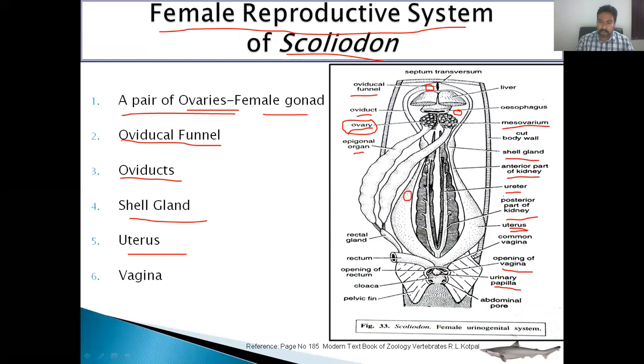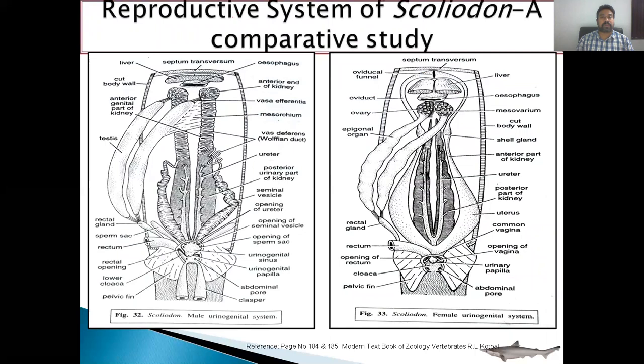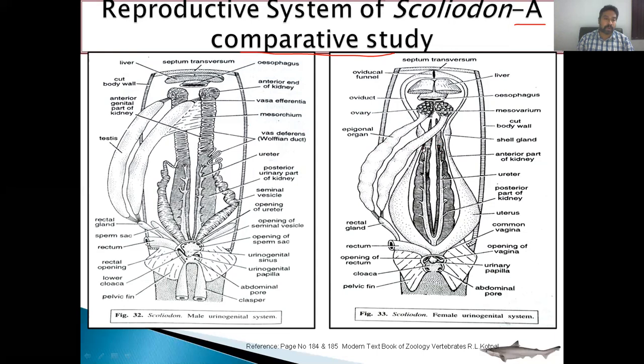If we compare both the male and female reproductive systems in Squalus, the first important difference is that in the case of the male, the anterior kidney holds the duct of the reproductive system, and that's why we study the male urinogenital system. In the case of the female, the anterior kidney does not have the duct of the reproductive system, and that's why we study the female reproductive system separately. This is the first very important difference between the male urinogenital system and the female reproductive system in Squalus.